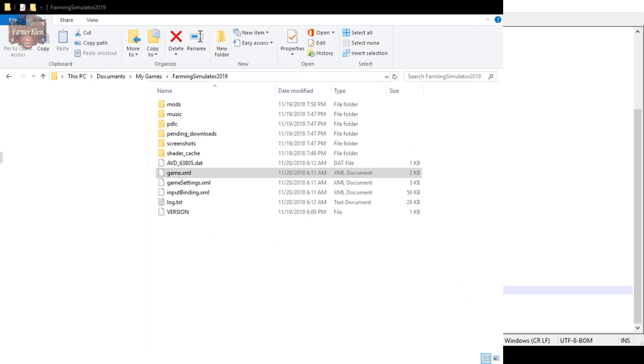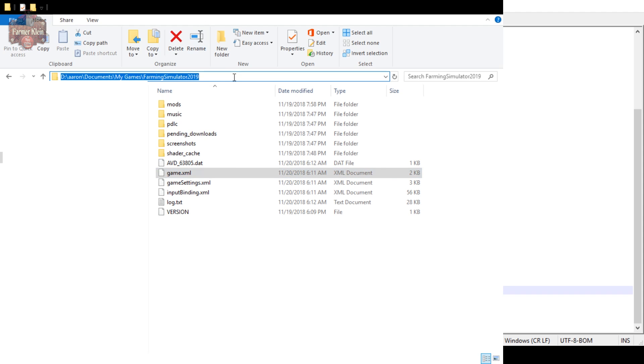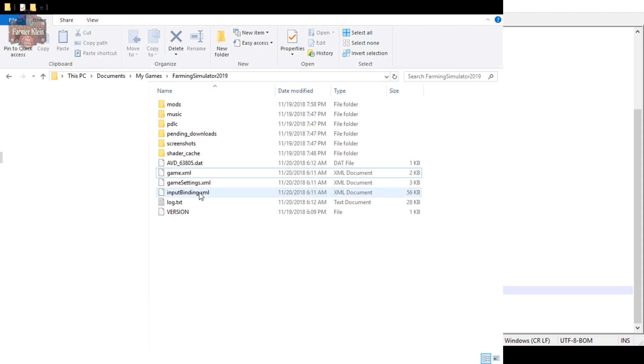Here is File Explorer. As you can see, we have in our Documents, My Games, Farm Sim 2019 folder. This is the folder we're going to be looking into. In here we have the game.xml file.